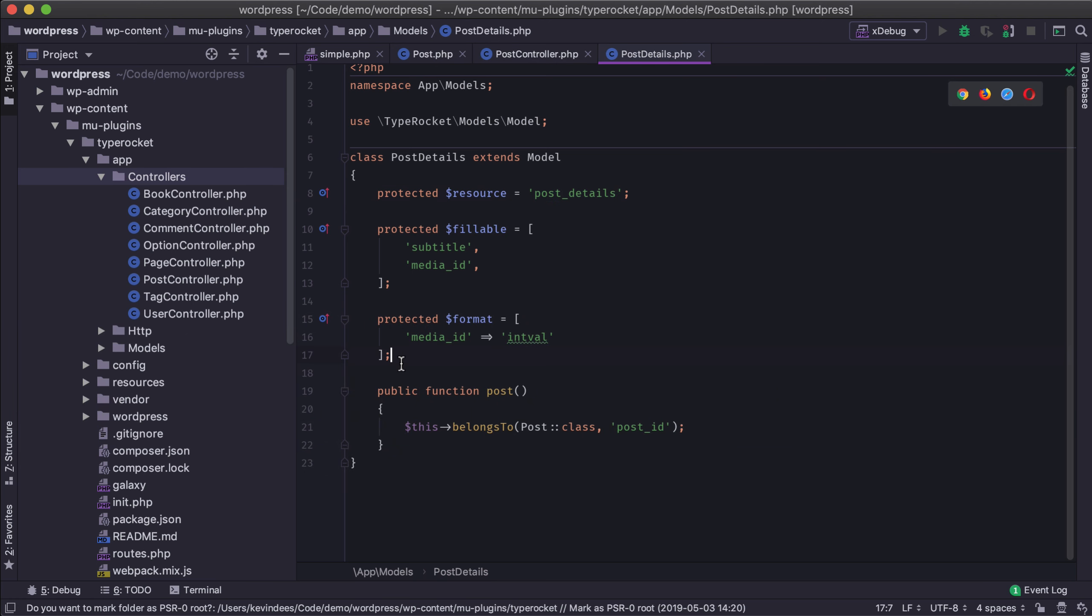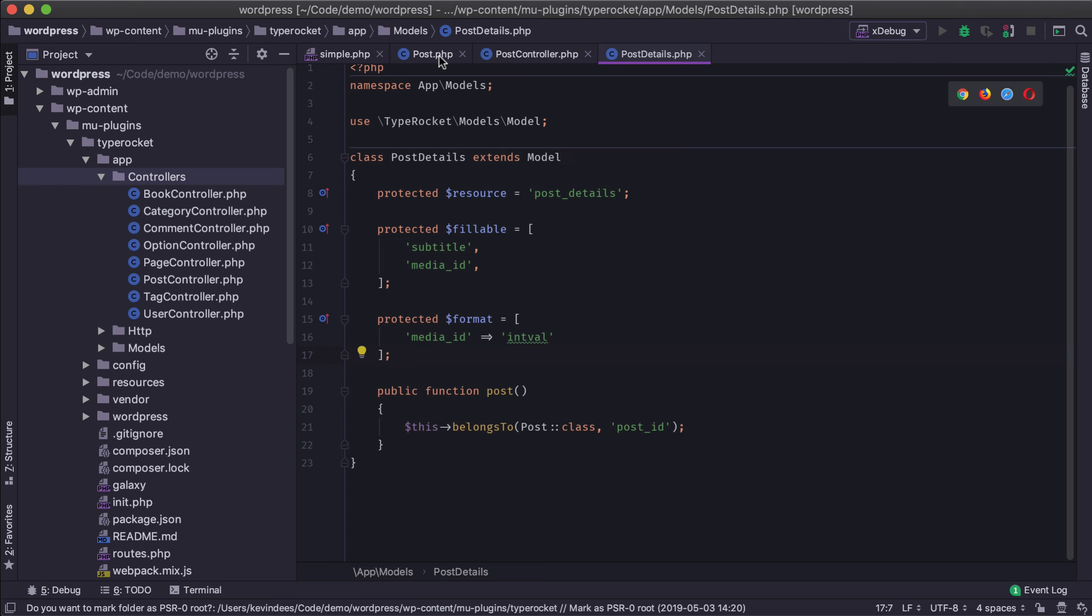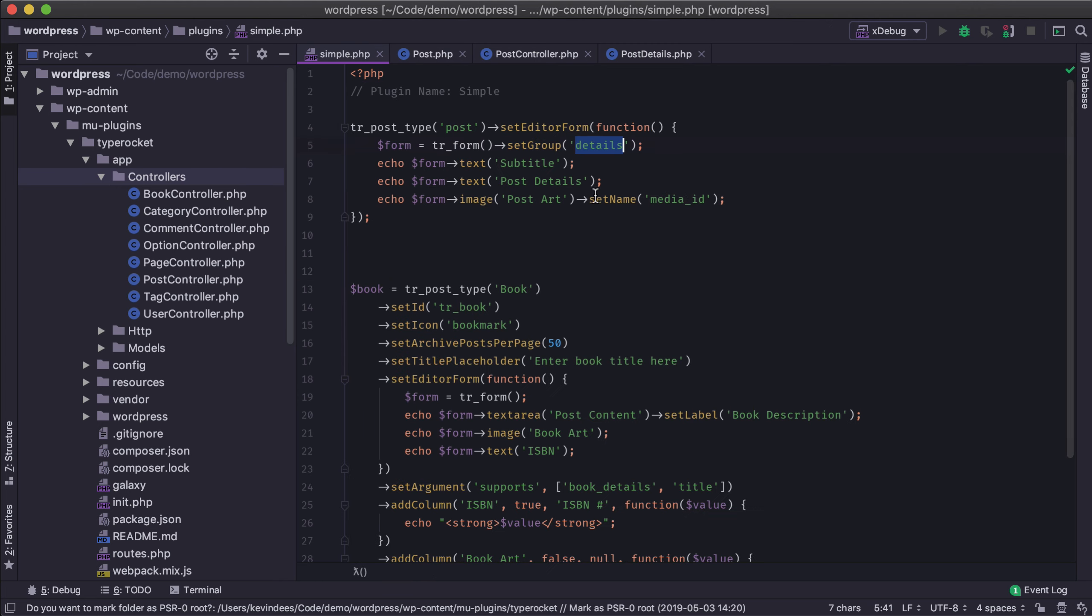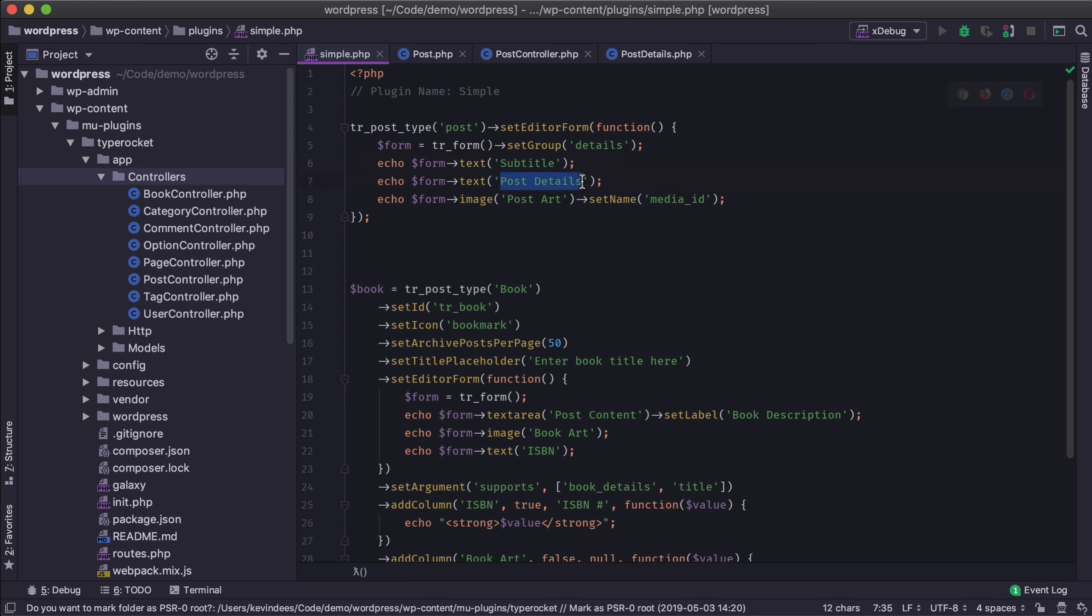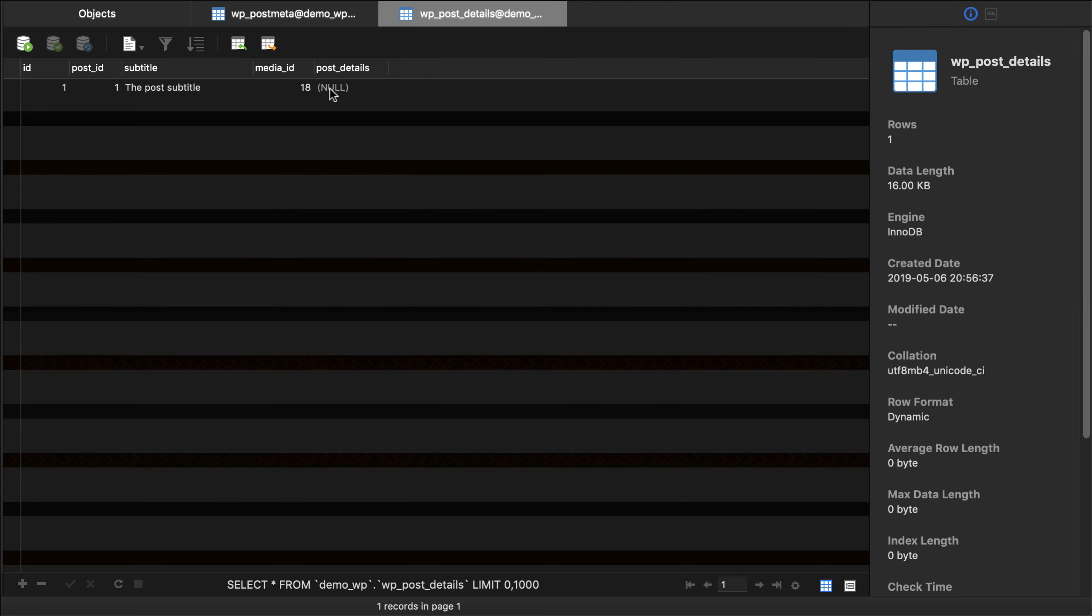And then over here I also have as part of this post_details relationship it has a relationship right back to the post so it belongs to this post. So it's a one-to-one relationship. So that's how we have that set up. And so whenever the form here calls the data for the specific group which is details it will then pull in the subtitle, the post_details which is the thing that we just added, and the post art.